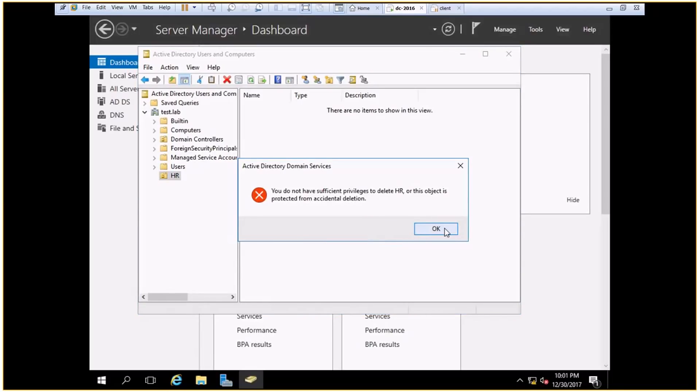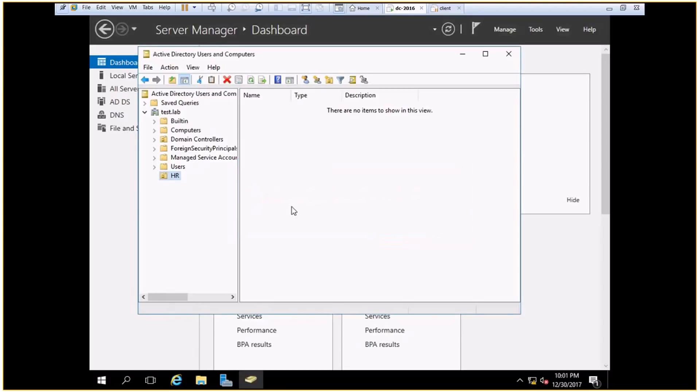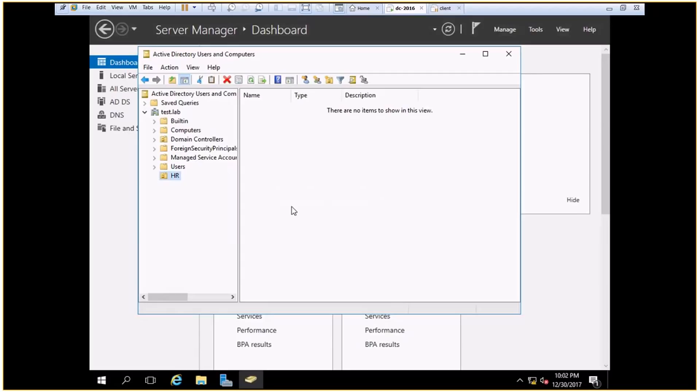So this is a safety measure. What happens is, let's assume that by mistake I delete an OU. Once the OU is deleted, all the user accounts in that OU will get deleted. No employee would be able to login. Hence, to avoid such a huge loss, the container, the OU, is protected from deletion.